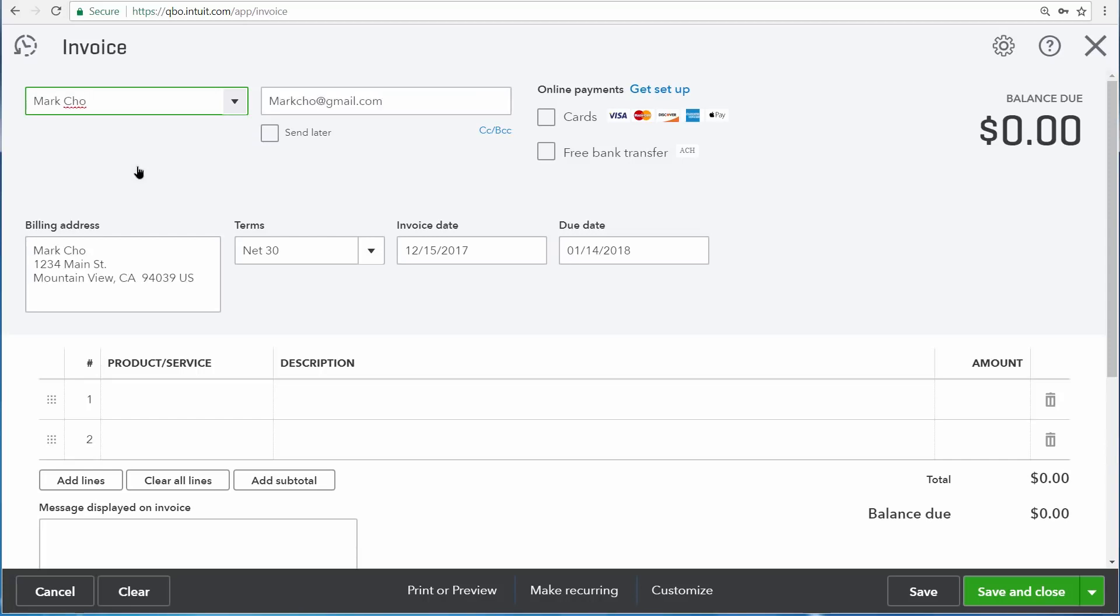Mark Cho. Just click their name and it loads their information, so here we can see their email address and billing address already plugged in for us. Then there's also the date here in the middle, and now you just enter what it is that you're selling to the customer.